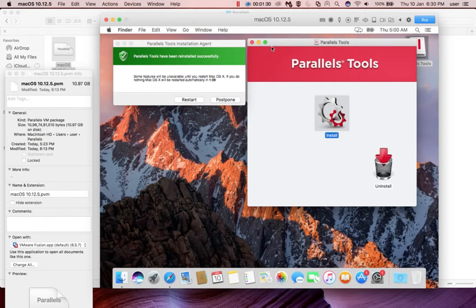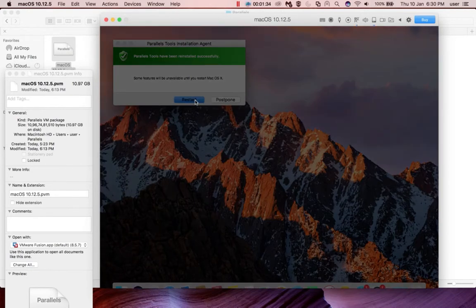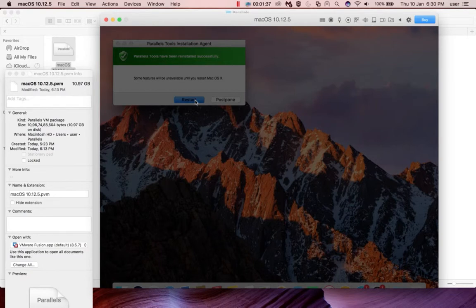Okay, installation completed. Now we have to restart the virtual machine. Click on Restart.